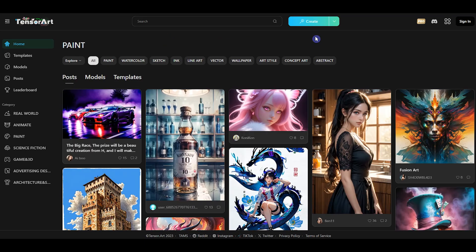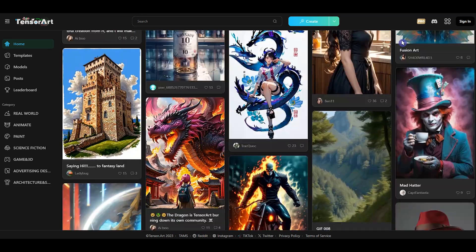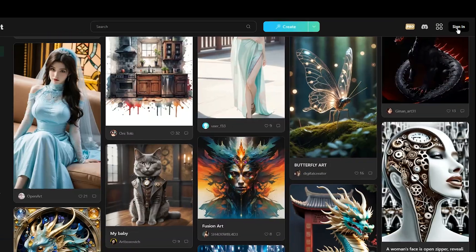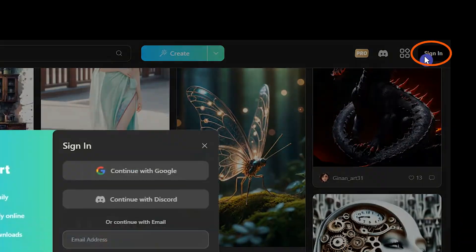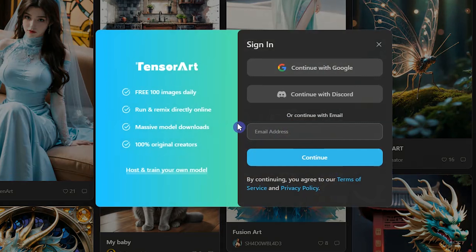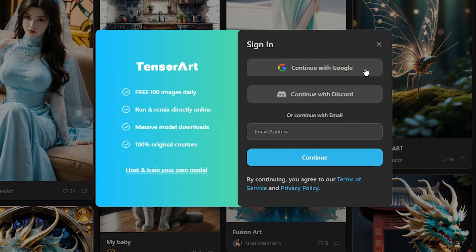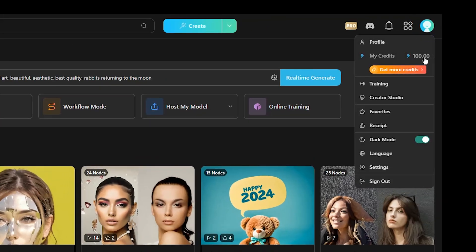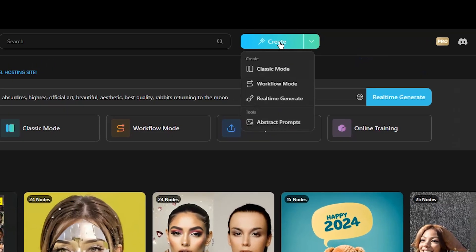Open the Tensor.art website — you can do many things with this AI. Press the Sign In button. You can create 100 images per day and this is updated daily. Use your Google account, Discord, or your email and password to sign up. From here you can see your tokens.